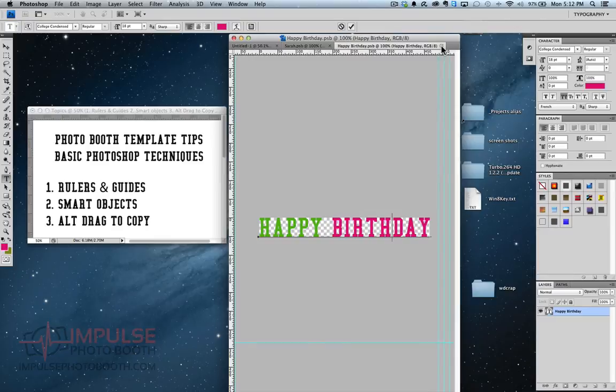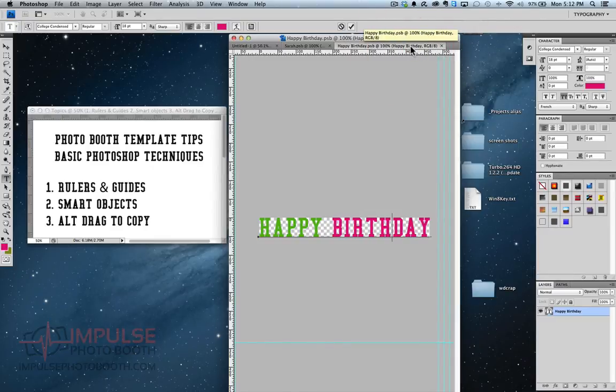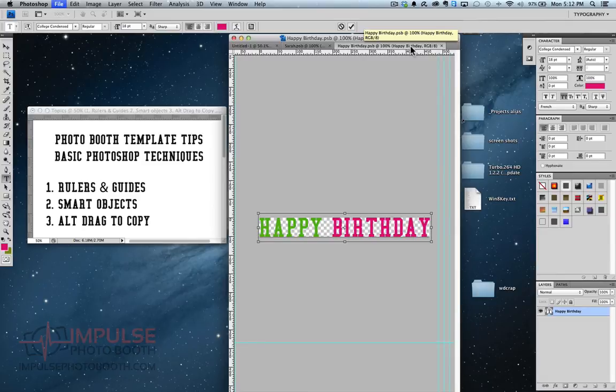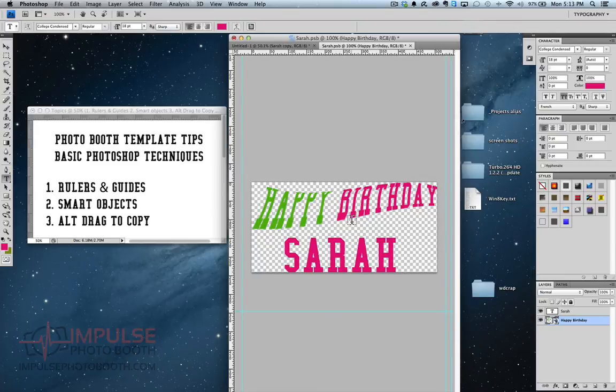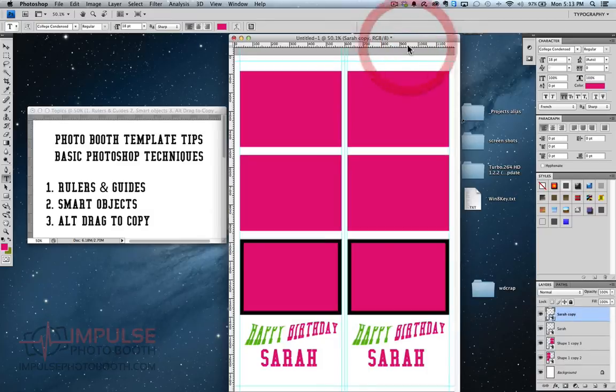I'm going to close out of that. Well it should have asked me to save, but it just gave me a warning. So I'll save that. Close it. Now you see that change is reflected in this layer. But I'll have to save that. And now you see it's here.